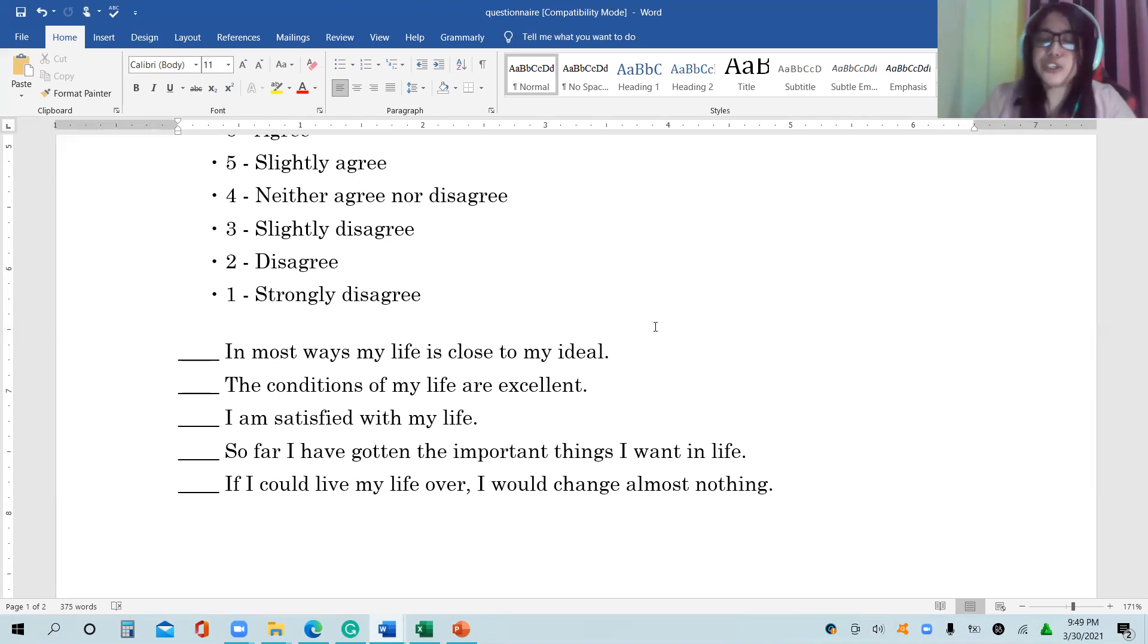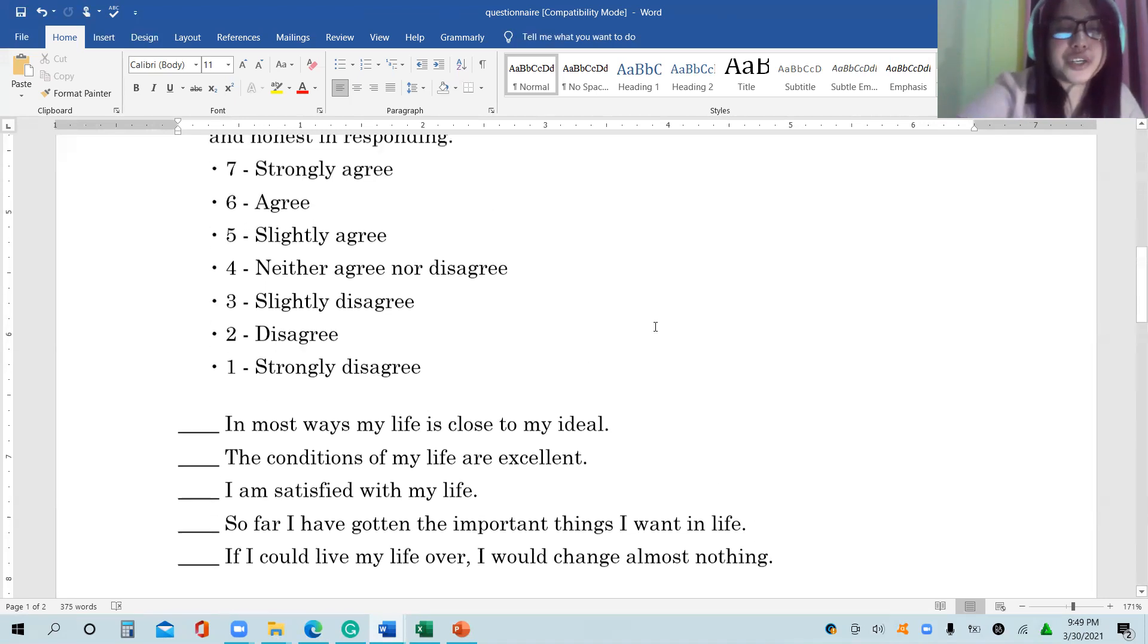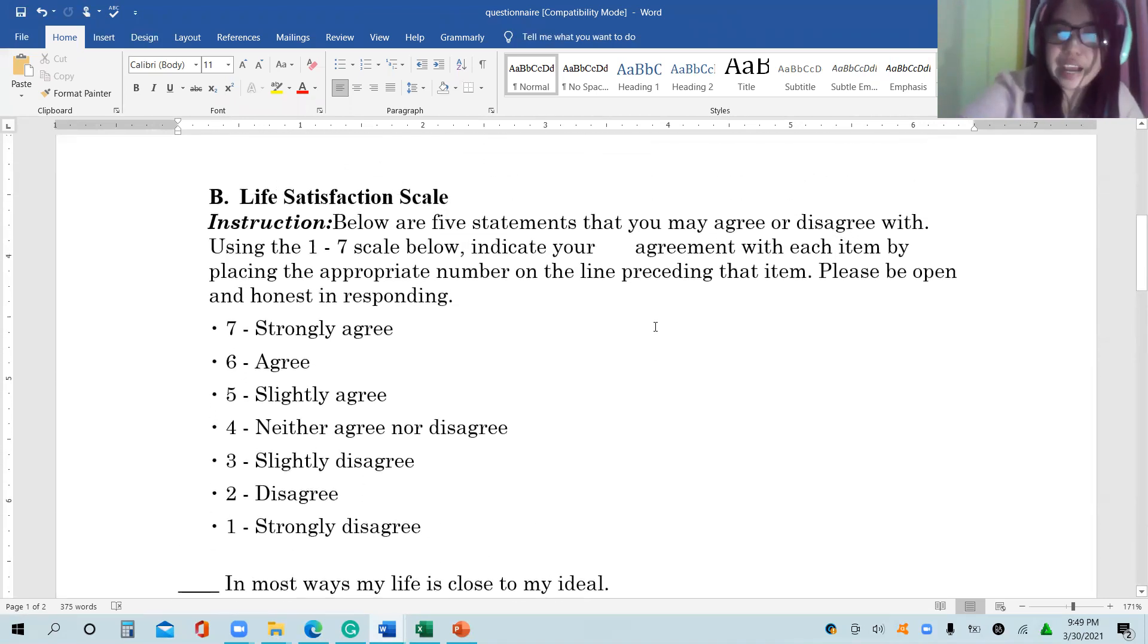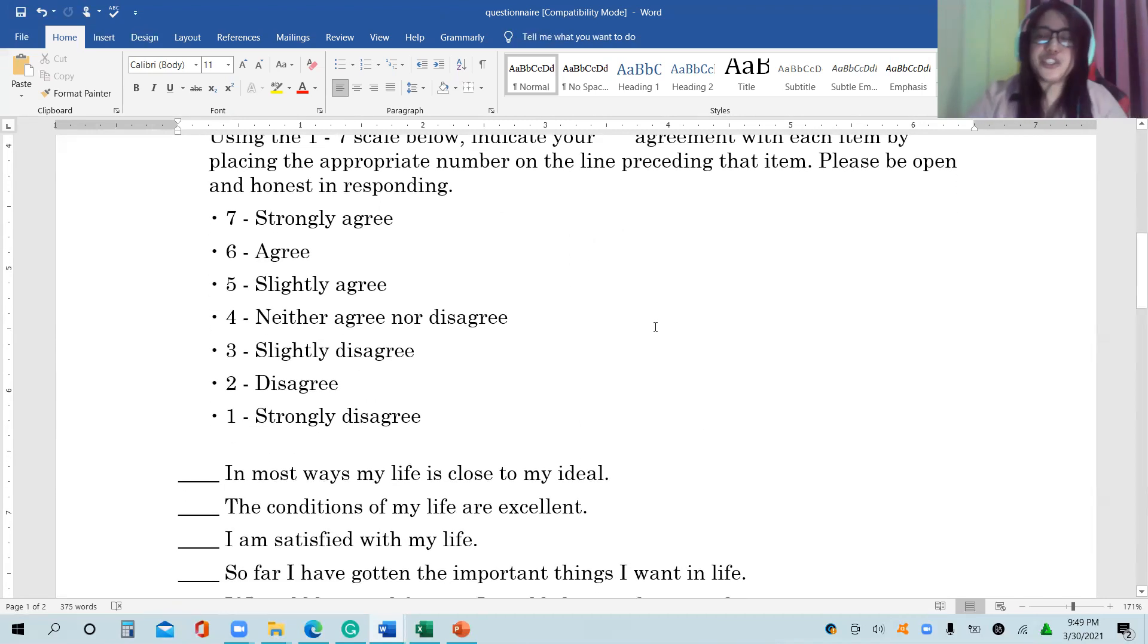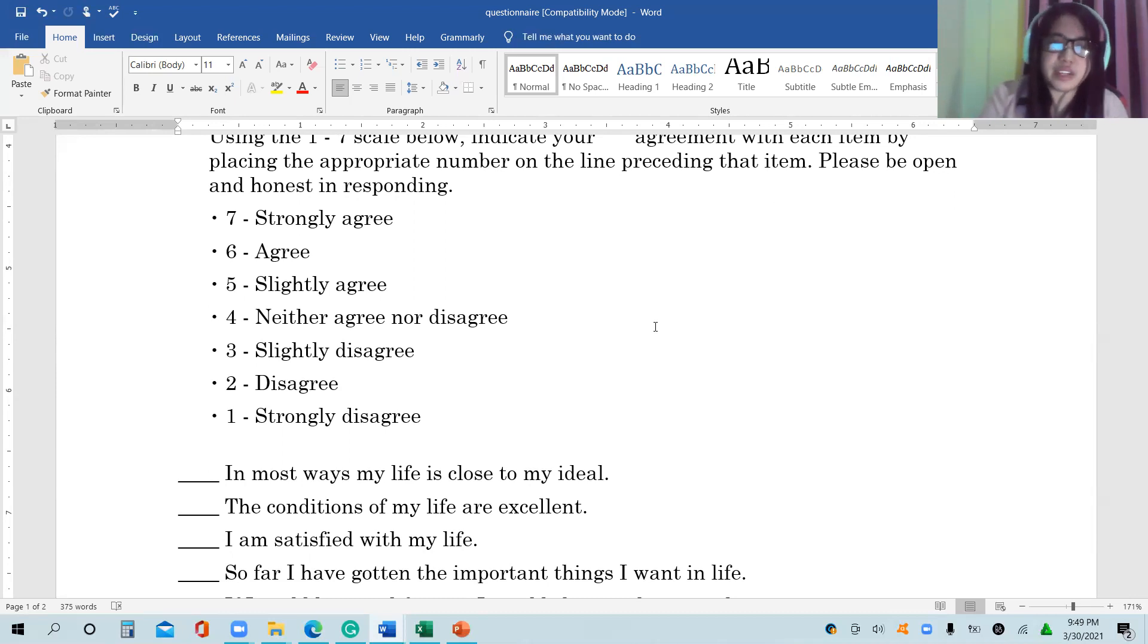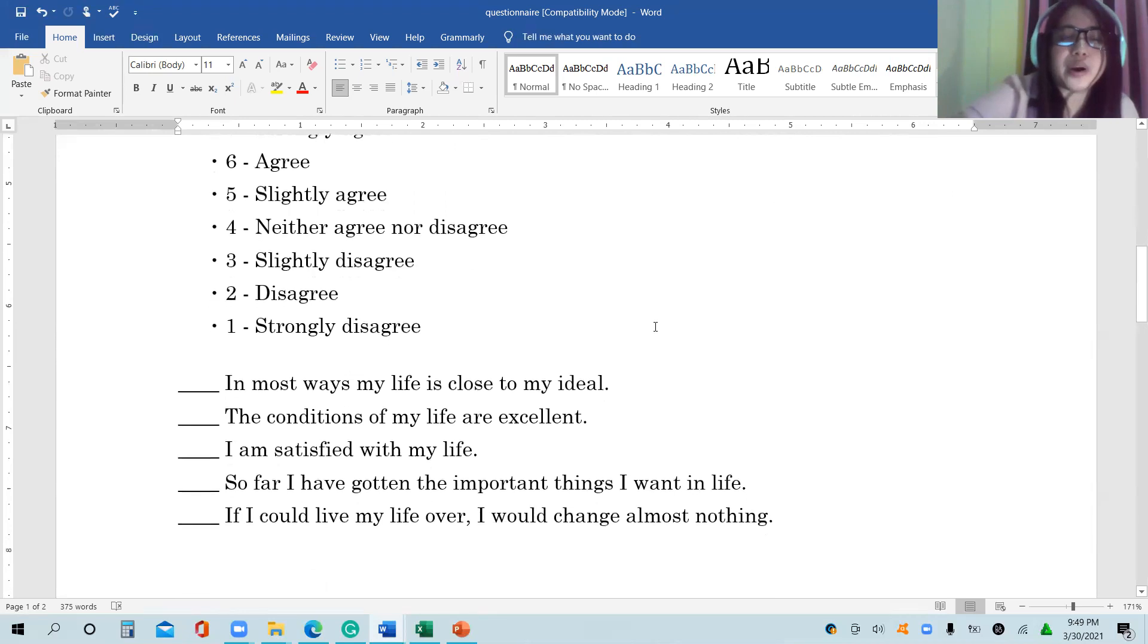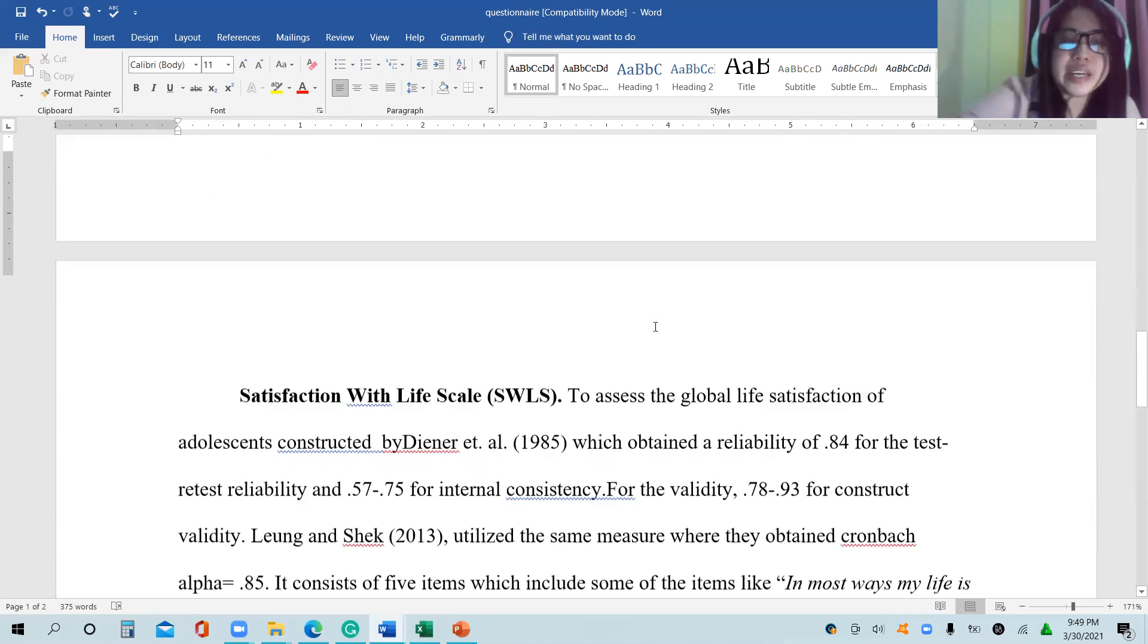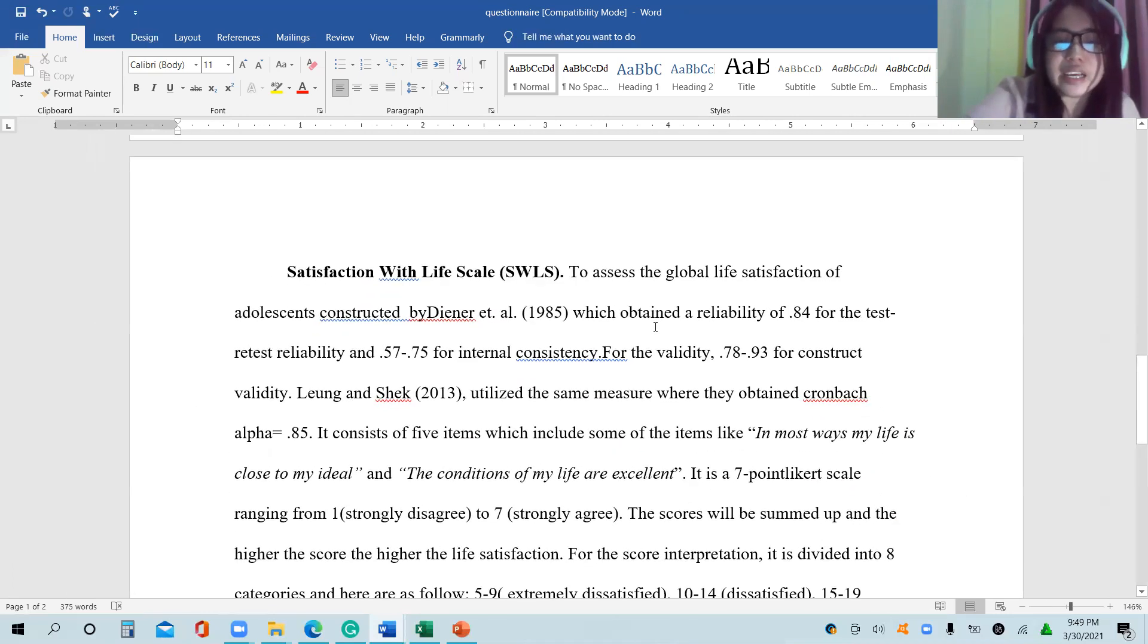The part 2 of the questionnaire is the life satisfaction scale questionnaire where the scale ranges from 1 to 7, 1 as strongly disagree to 7 strongly agree.